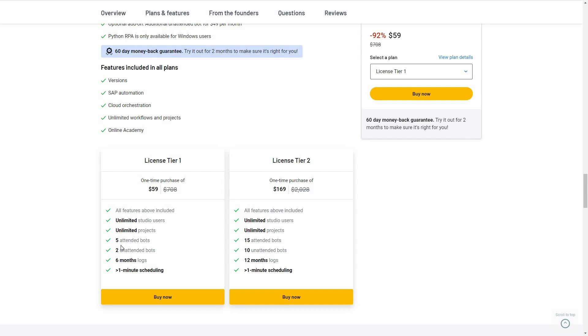There are two tiers you can buy from AppSumo. Tier 1 costs $59 and gives you access to five attended bots and two unattended bots. On the other hand, License Tier 2 costs $169 with higher limits.